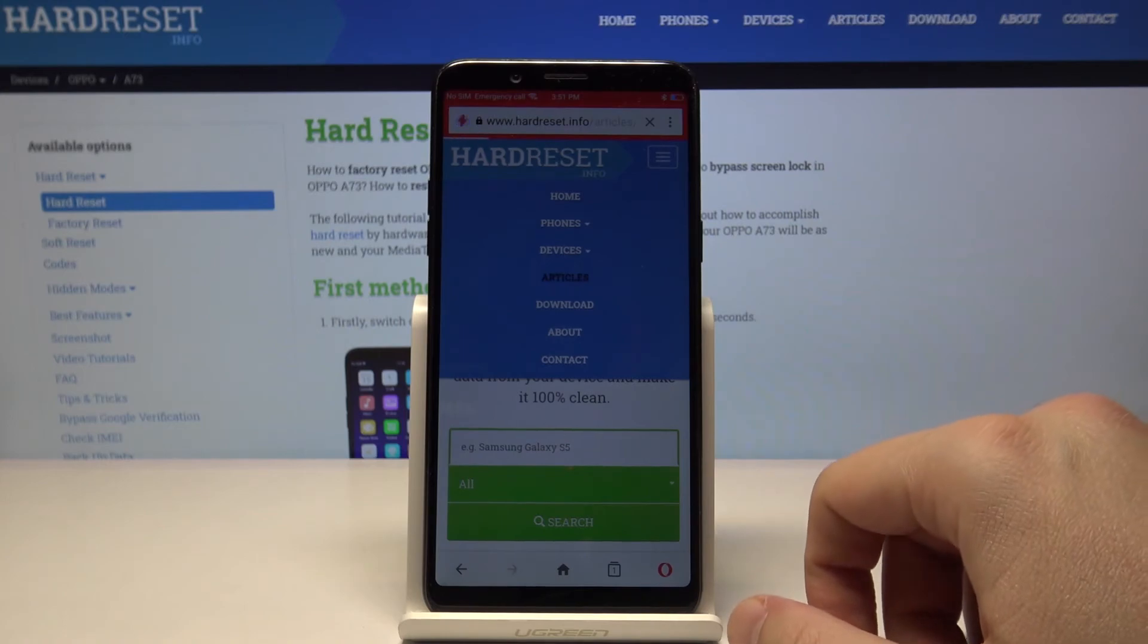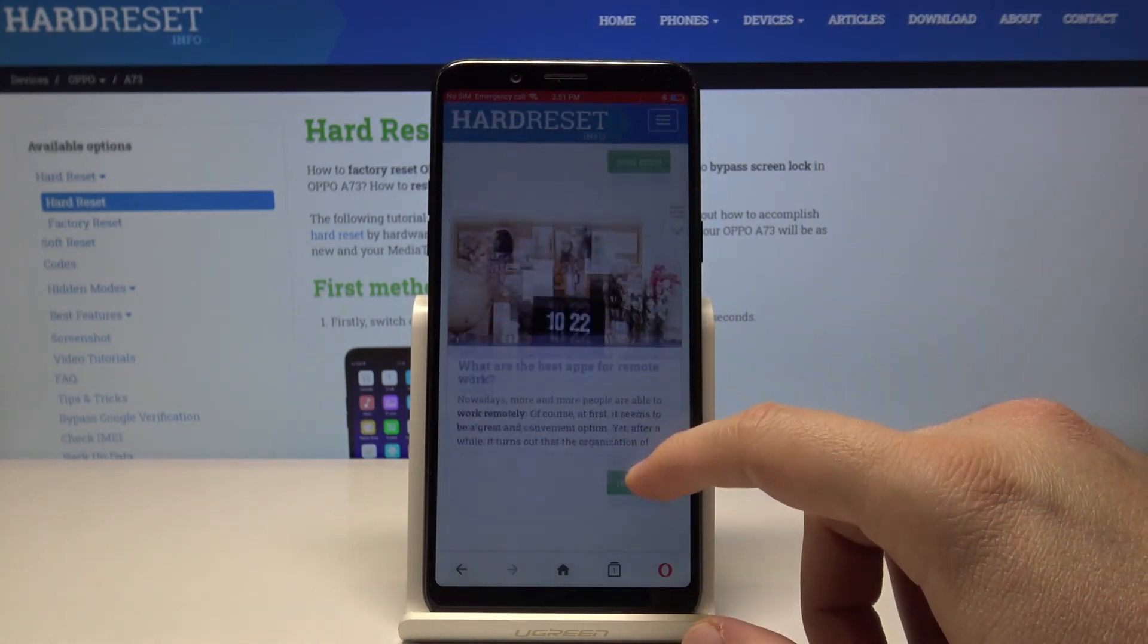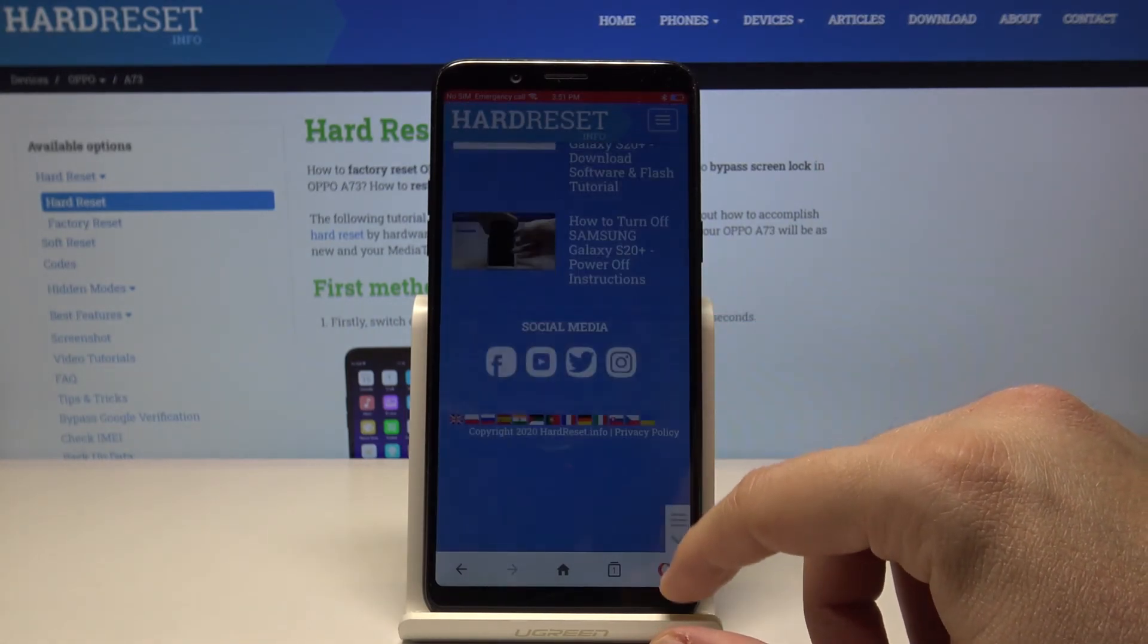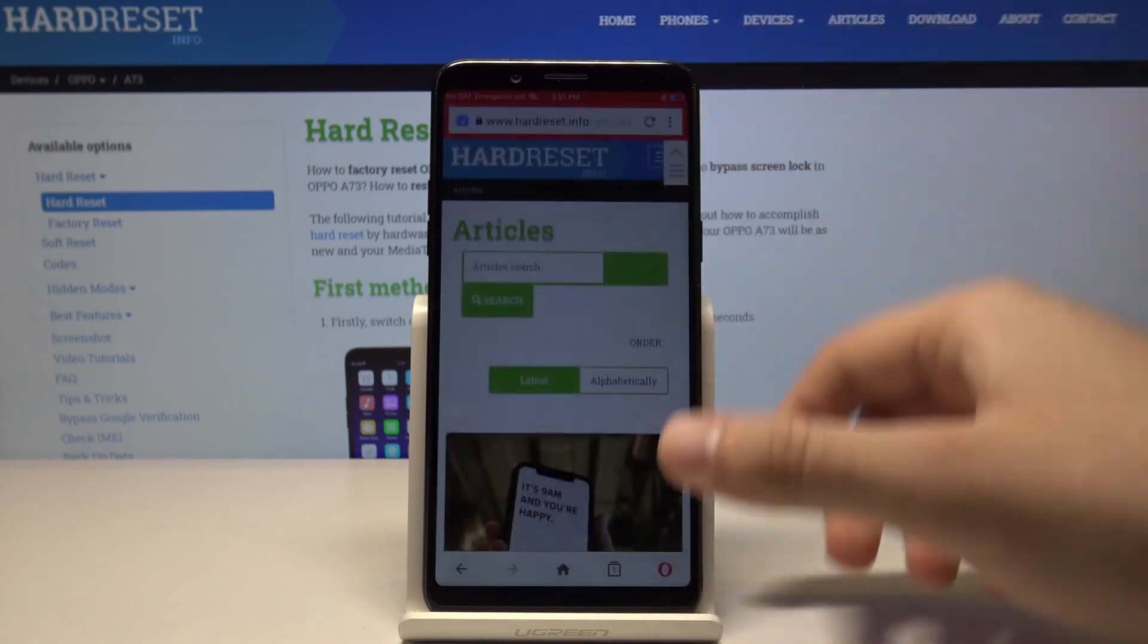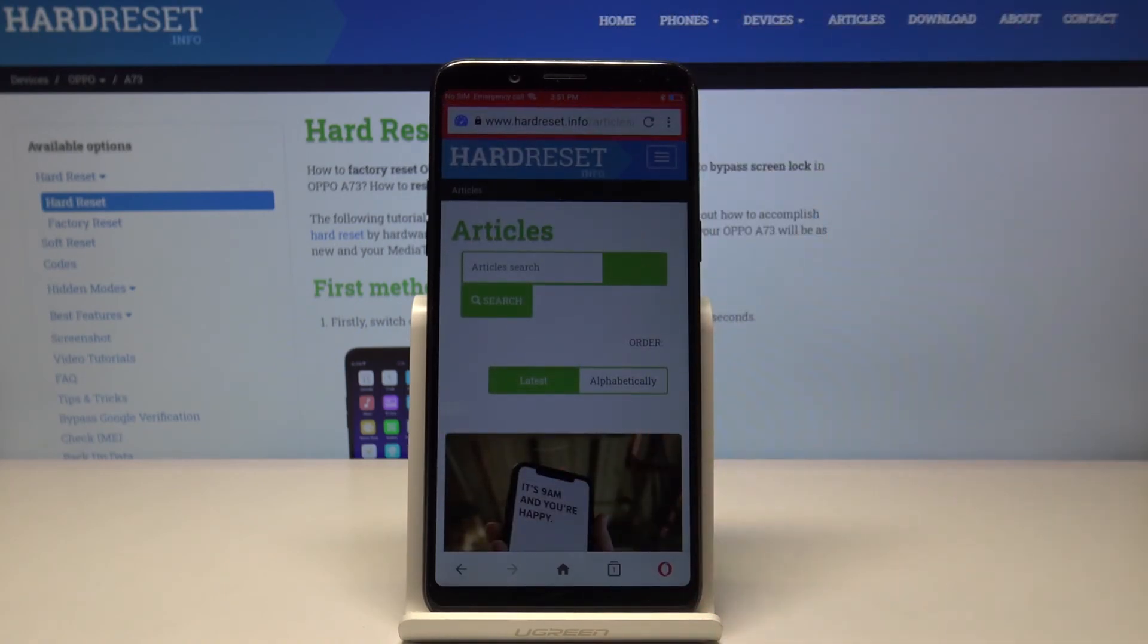We can also go to the article sections just to prove that there are no ads here. Thank you for watching. Leave a thumbs up, comment, and subscribe to our channel.